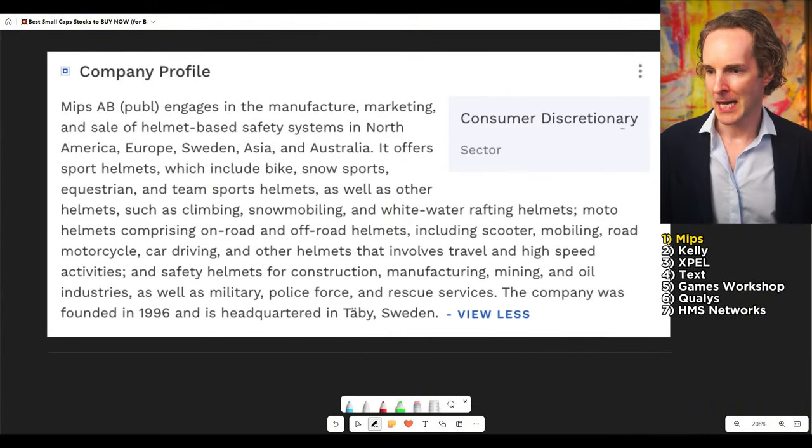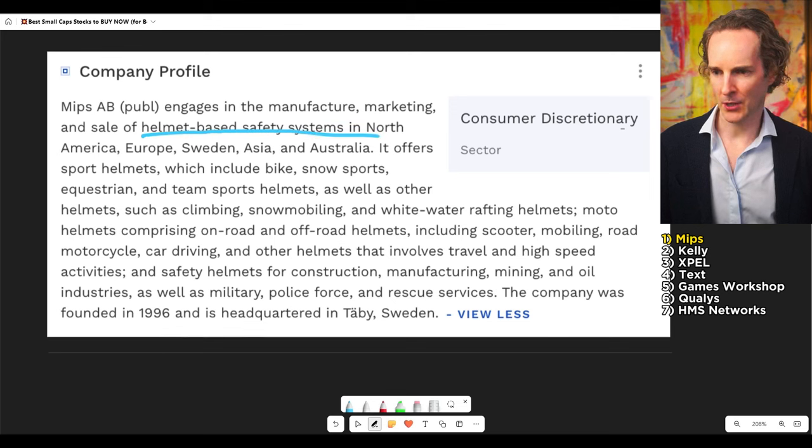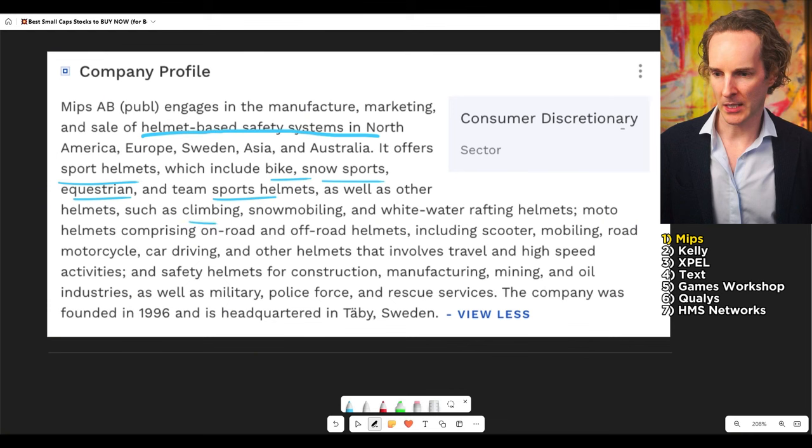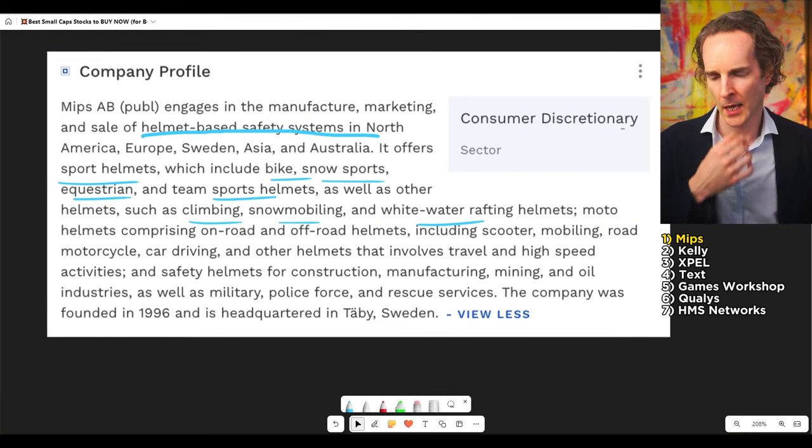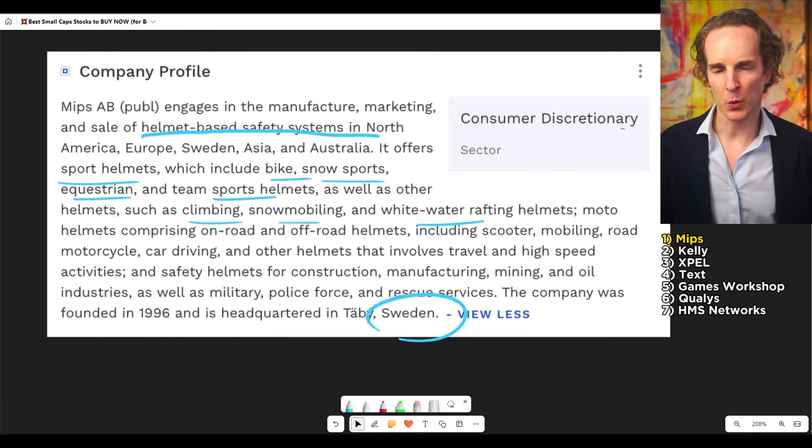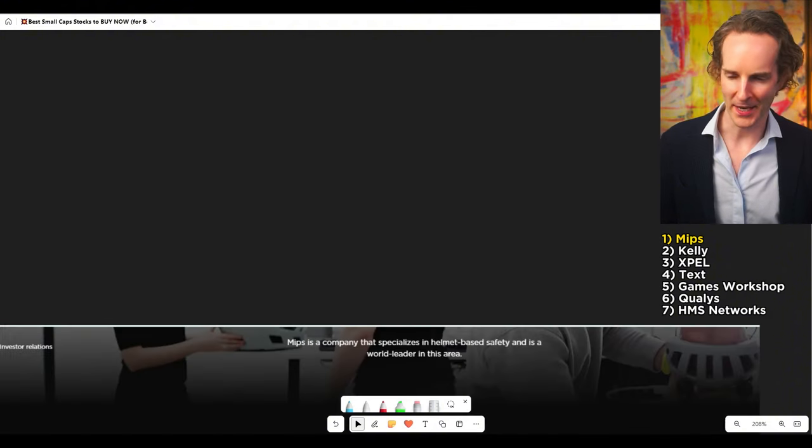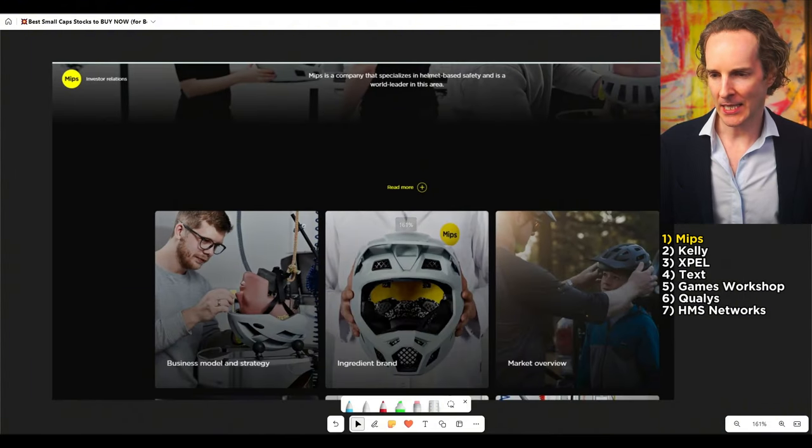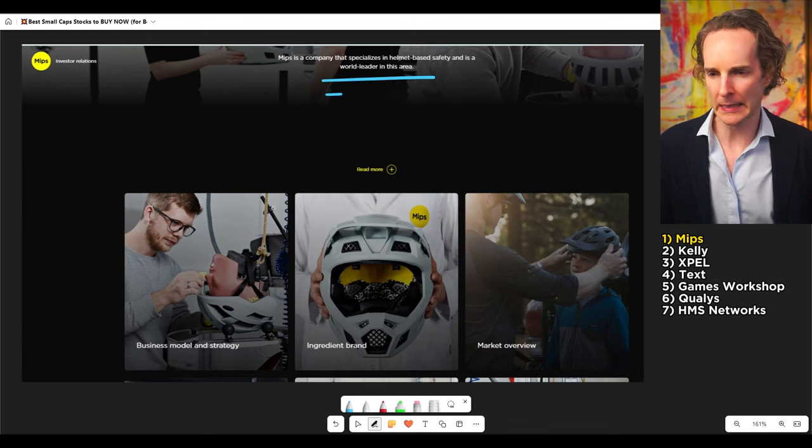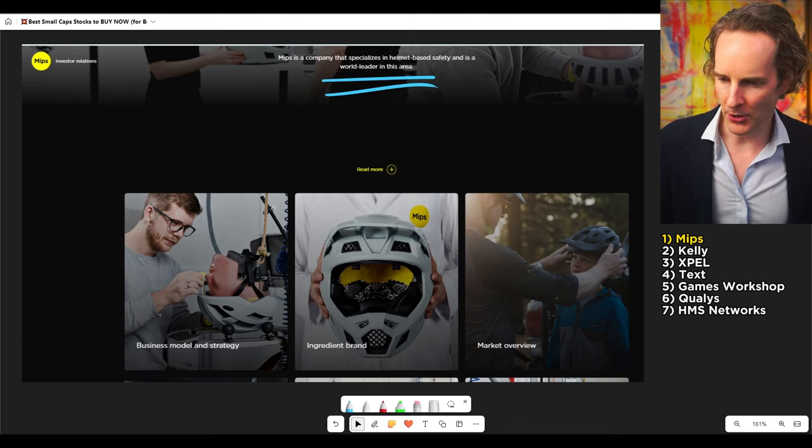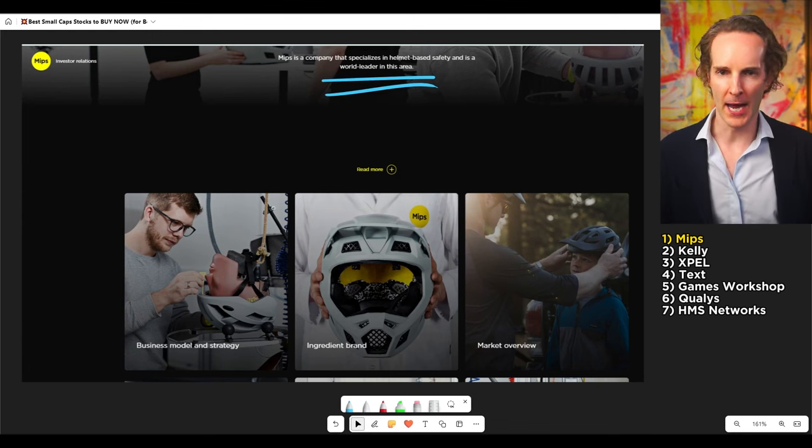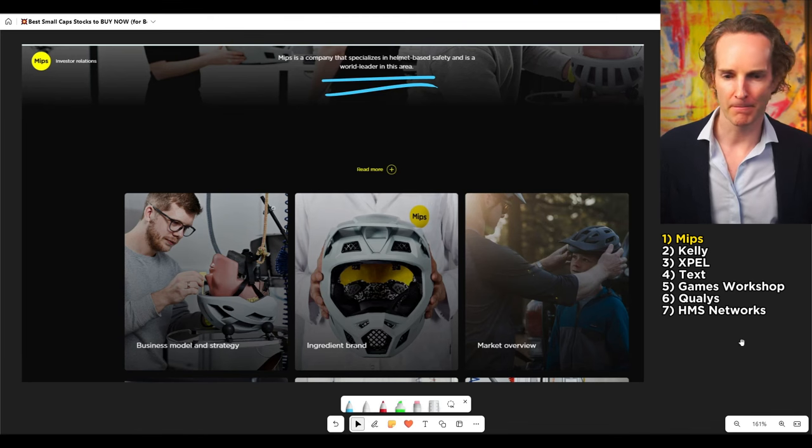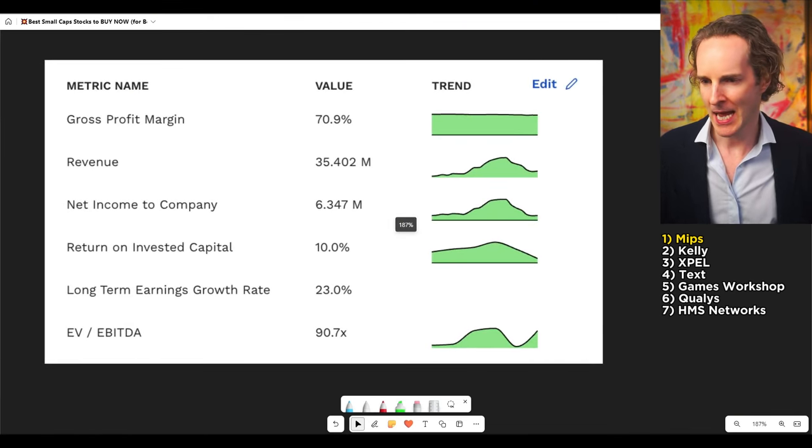MIPS make helmet-based safety systems. It offers sports helmets - bike, snow sports, equestrian, team sports, as well as climbing, snowmobiling, whitewater rafting, and so on. And you're thinking, you're seriously talking to me about a Swedish helmet manufacturer? Wait a second. These guys are not just any old helmet manufacturer. They are the world leader in helmets. And they're not just used by sports people, but also by governments, law enforcement, military, and so on.